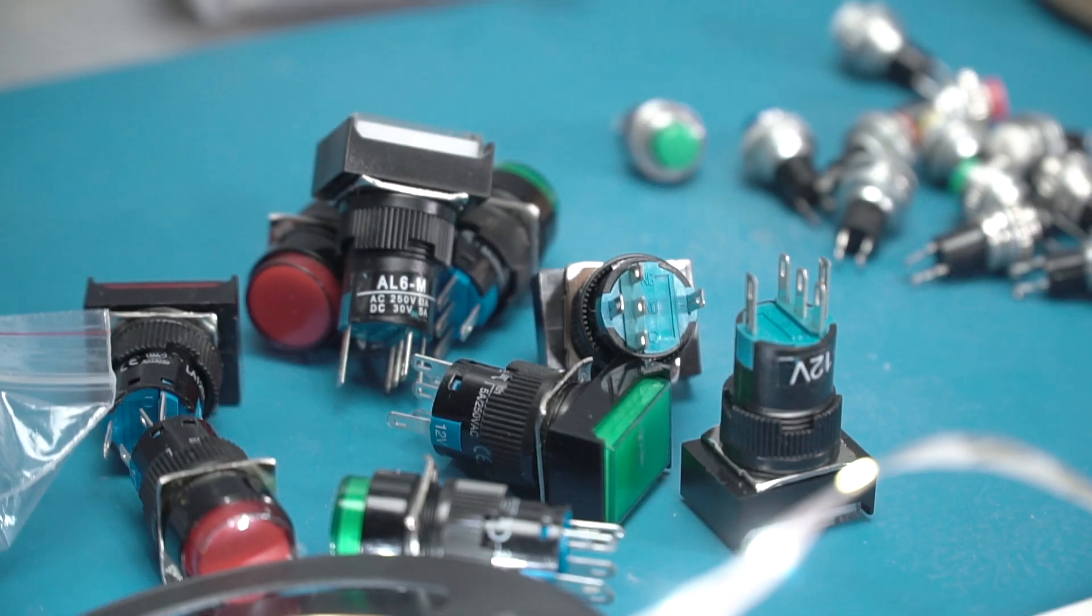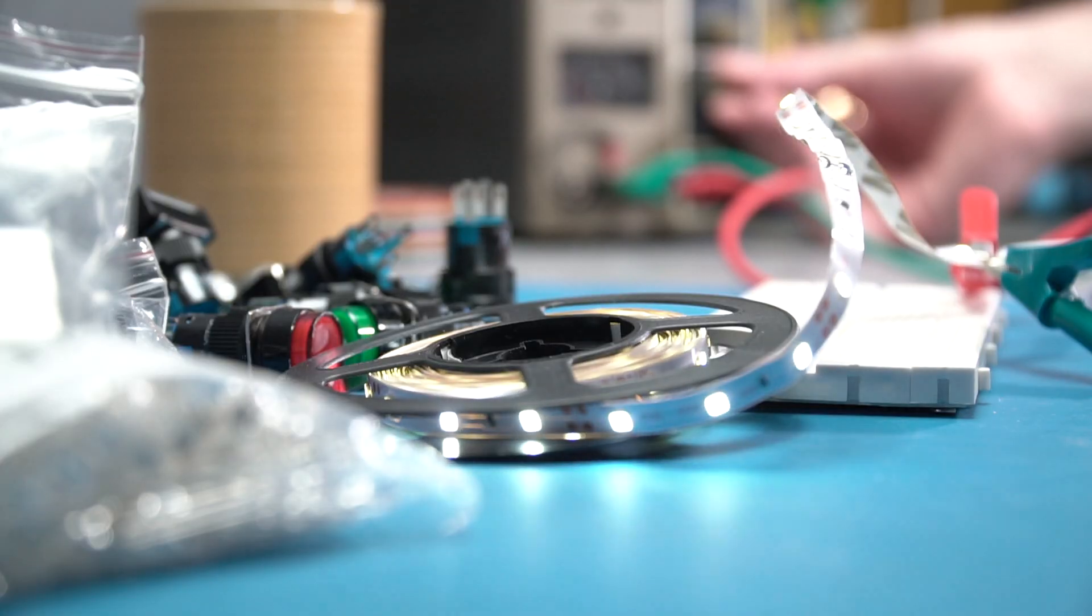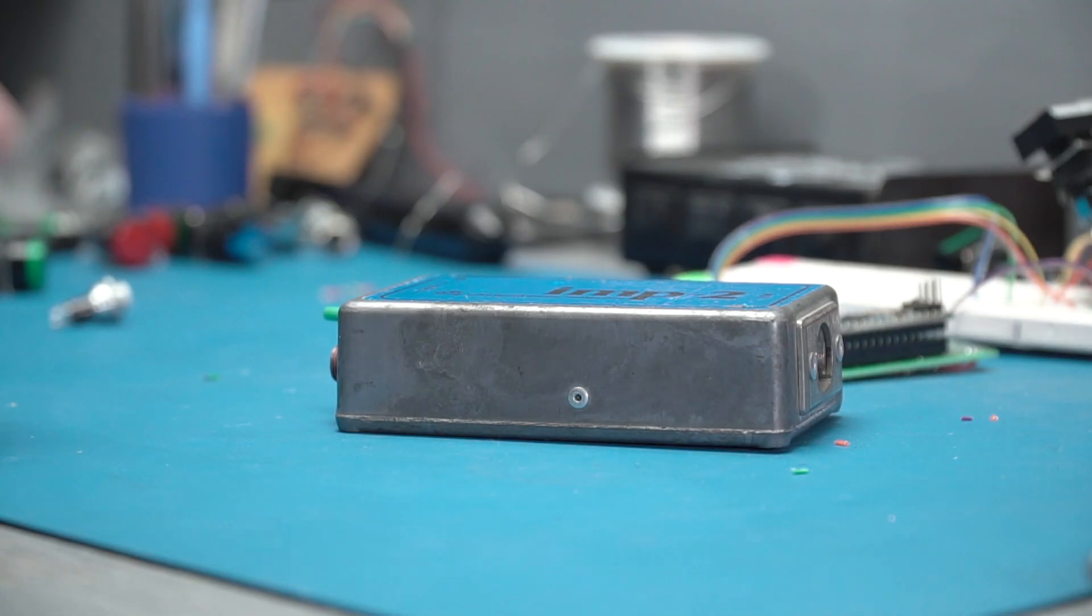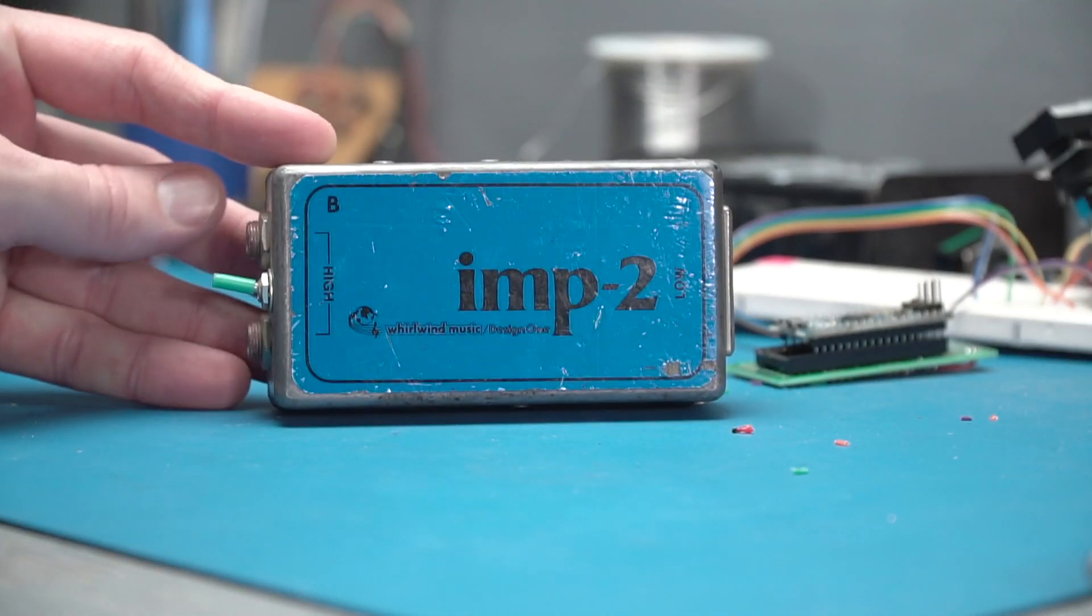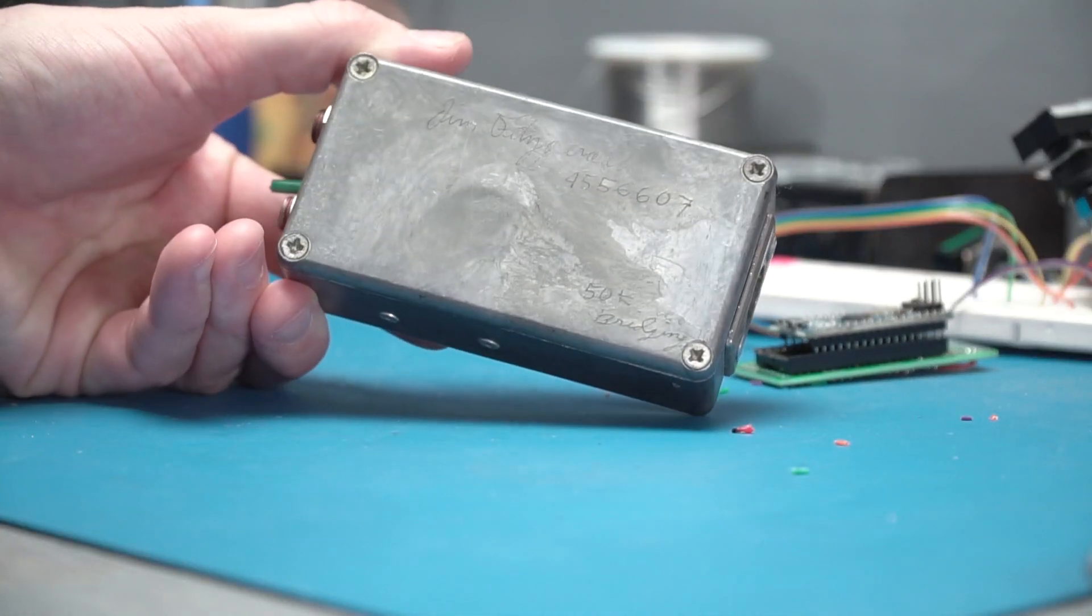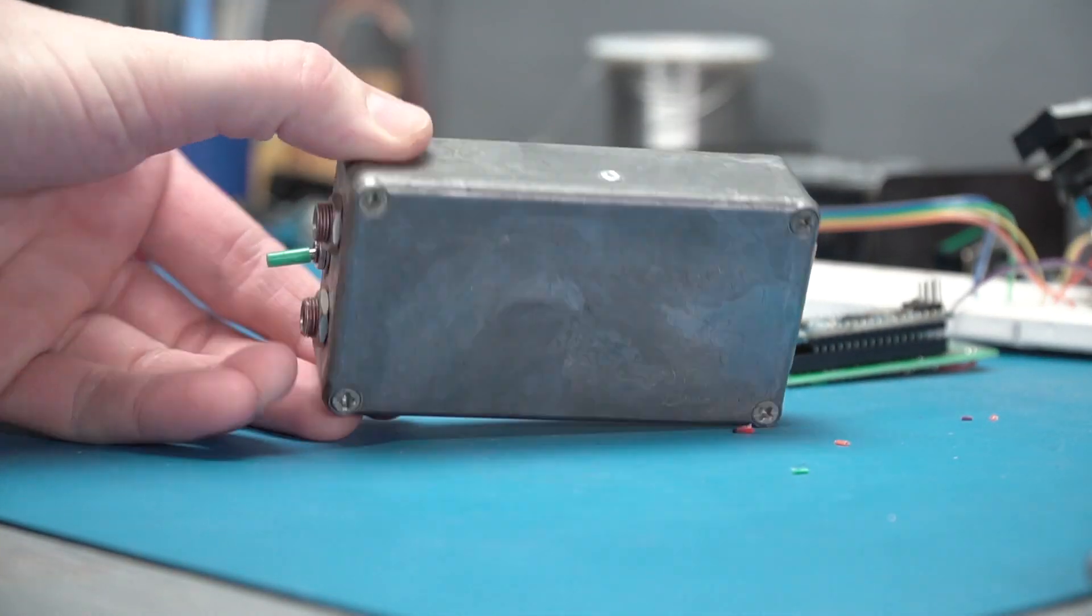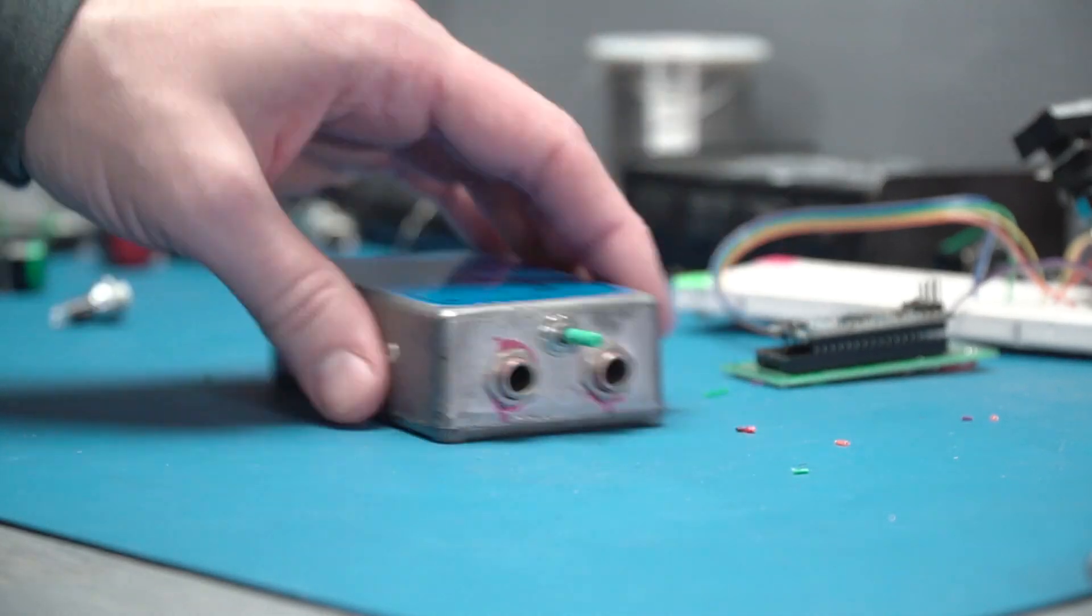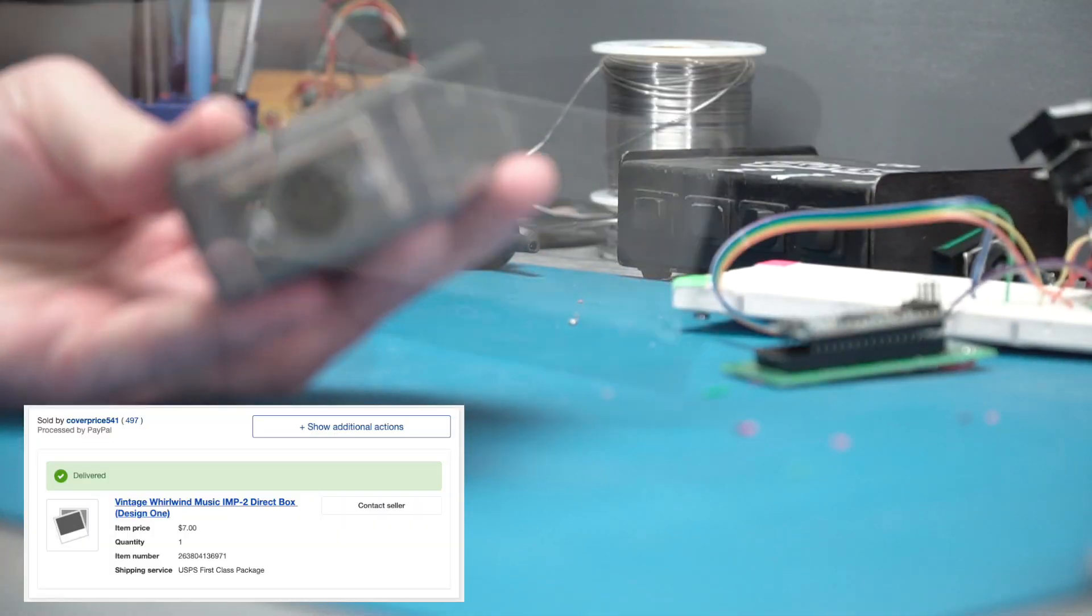I really just decided I needed a USB transport control when I came across these things again. Project boxes are great, but finding just the right one can be a challenge. Looking around the shop for something to reuse, this vintage Whirlwind direct box seemed perfect. I picked it up on eBay for seven dollars.